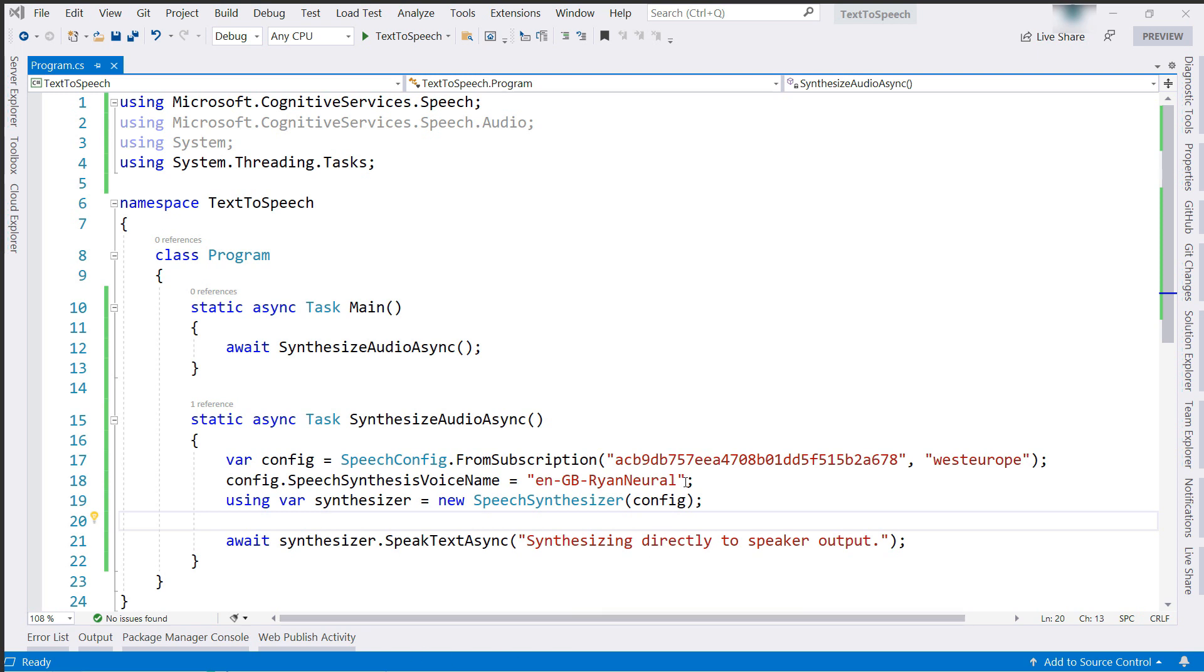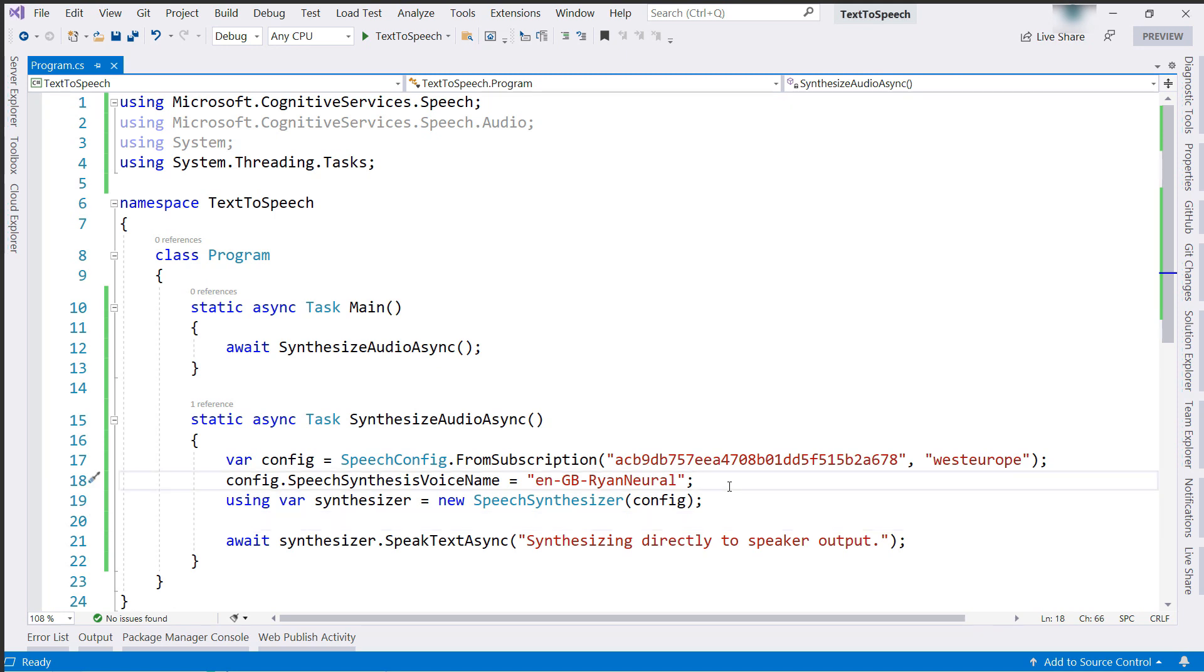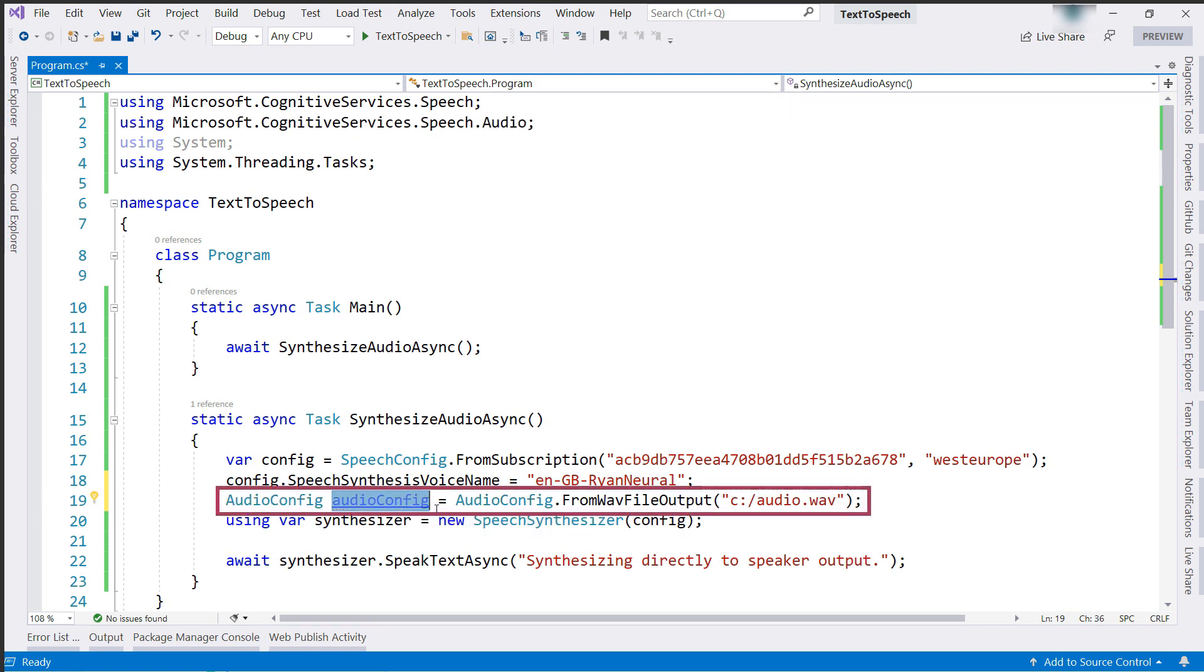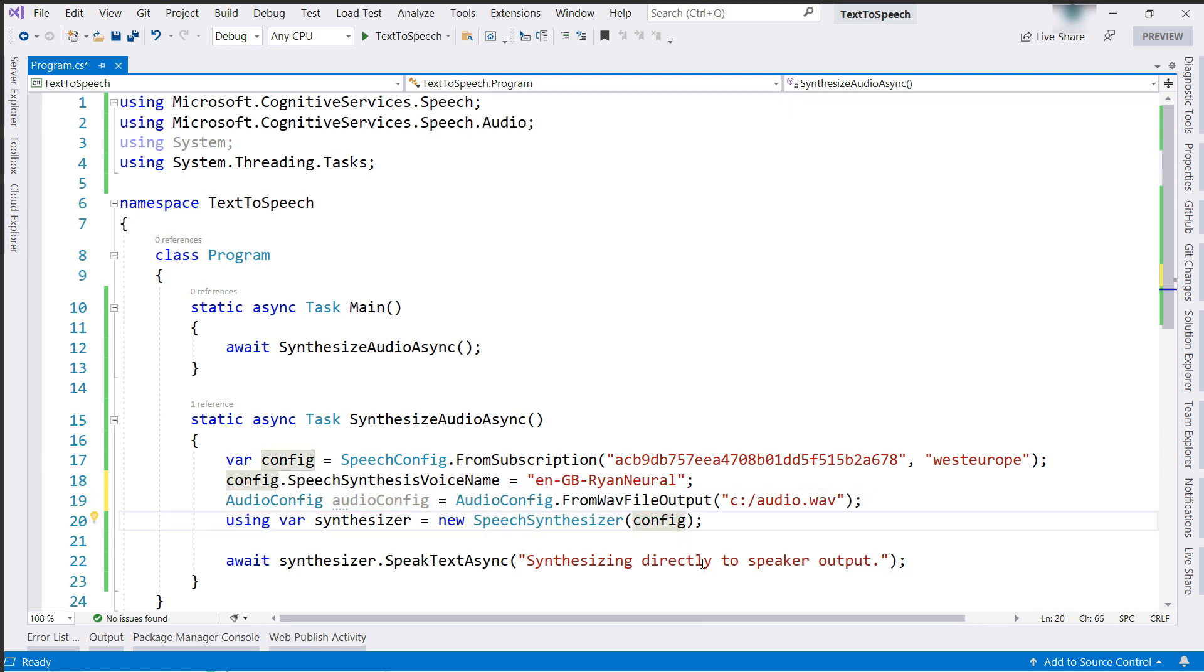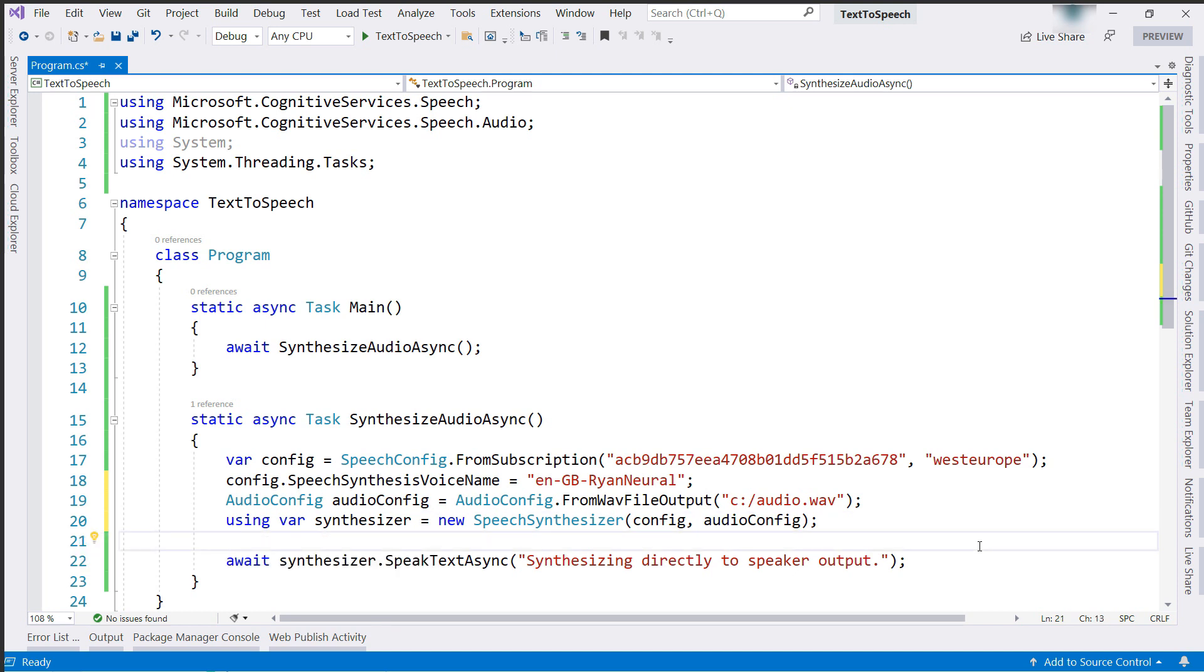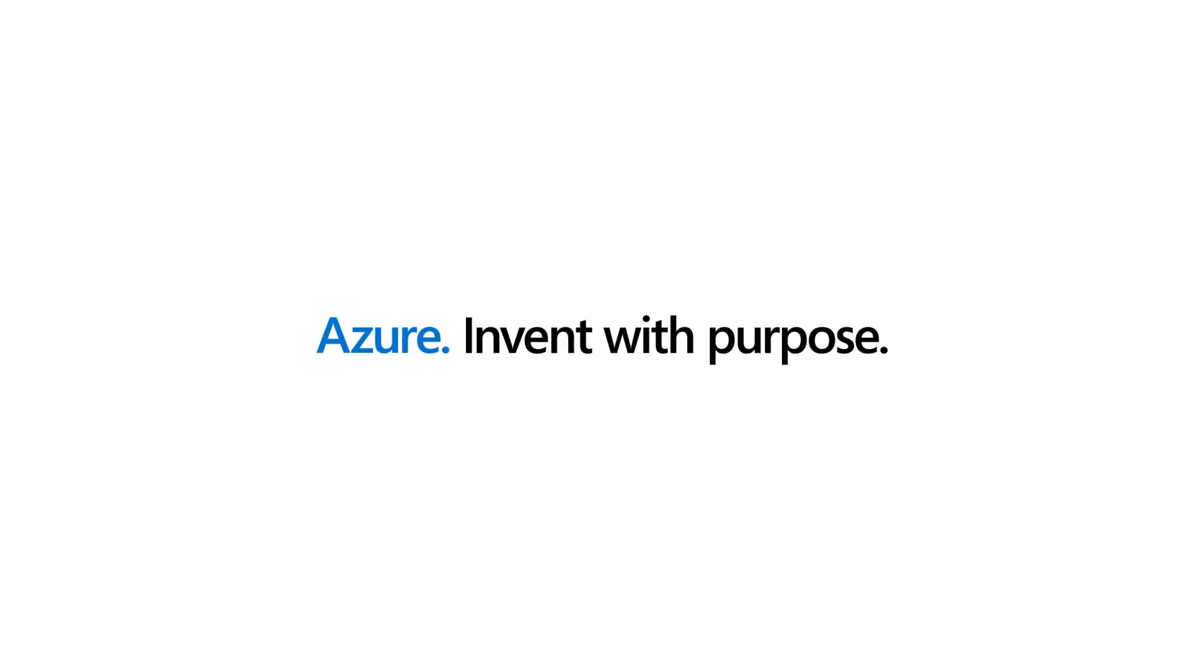Also, by default, the audio is returned through the default audio output of your device. You can change this to return the audio into a memory stream or into a file like this. This outputs the audio into a file called audio.wave, and you can tweak the parameters of the audio that goes into that file as well. The Azure Neural Text-to-Speech service enables you to convert text to lifelike speech which is close to human parity. Go and check it out.